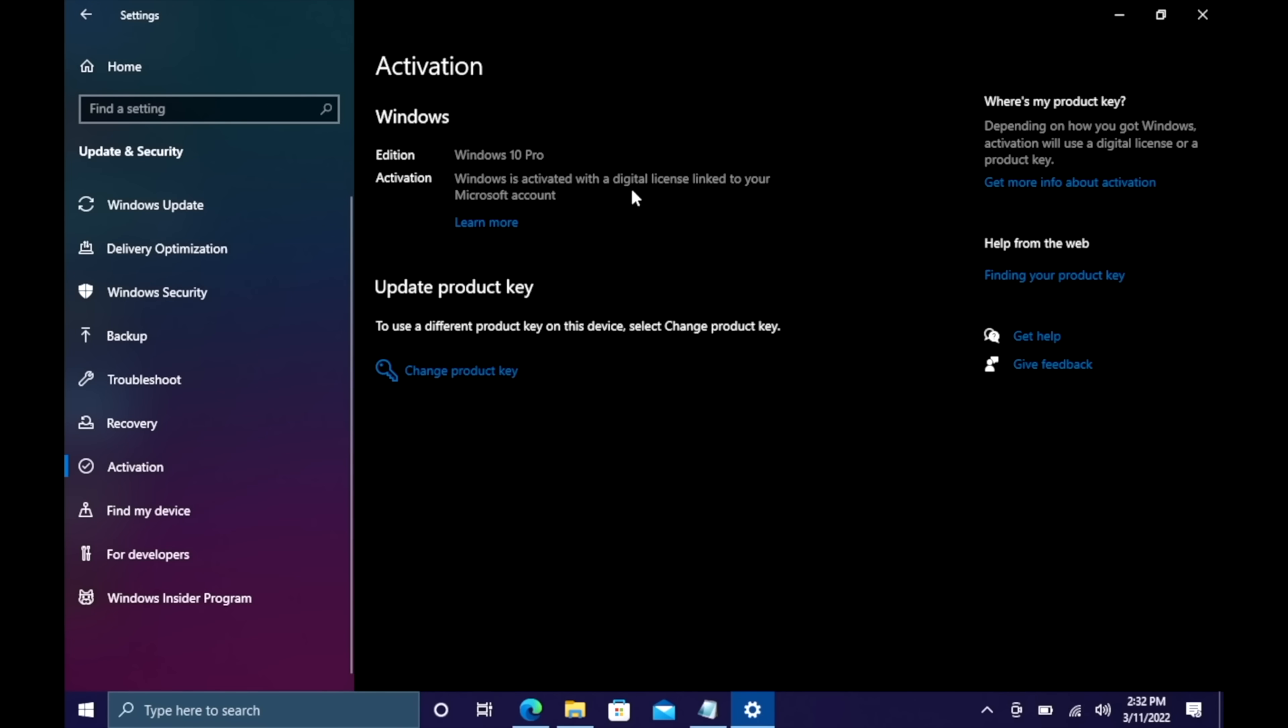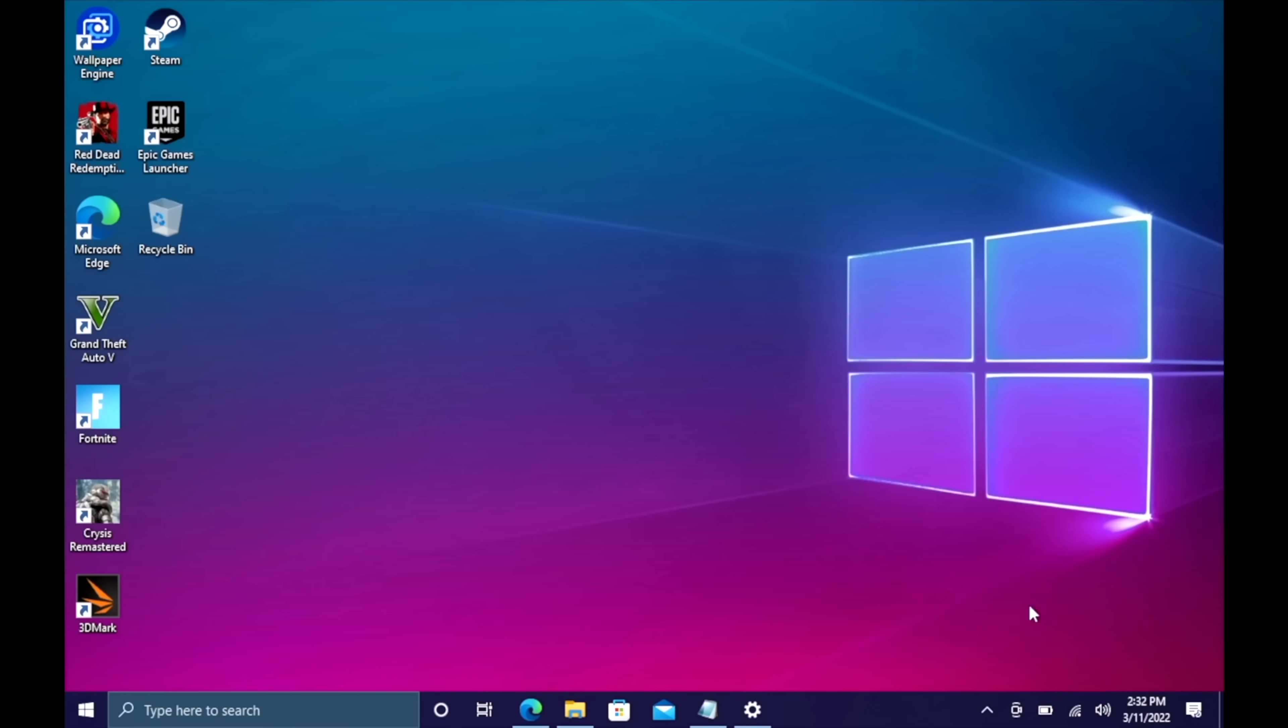They'll email your code once your payment is processed and that's basically it. If you're interested in picking up cheap Windows 10 keys for your new PC builds, I'll leave a link in the description.